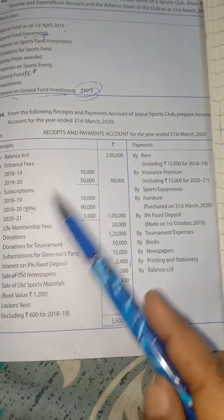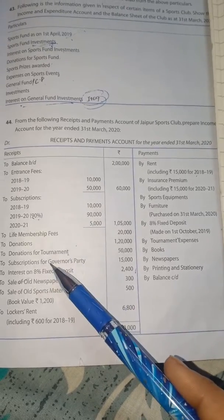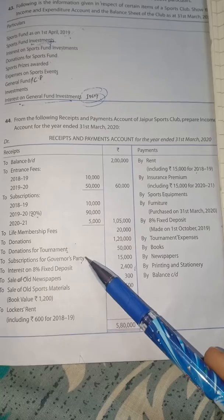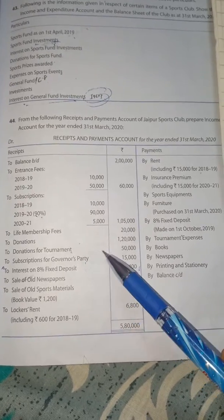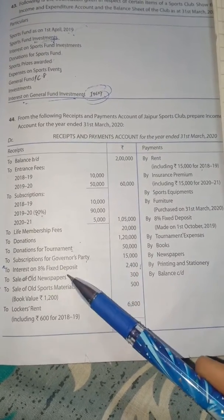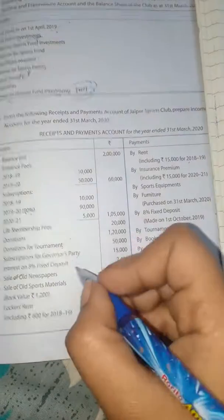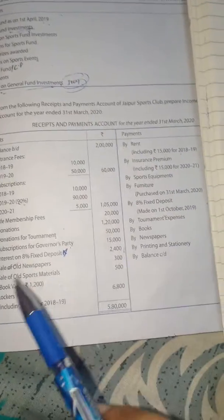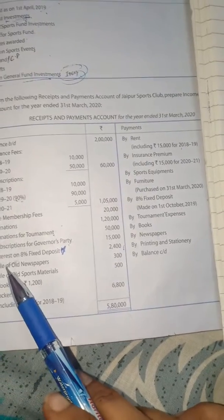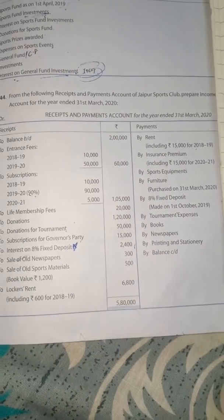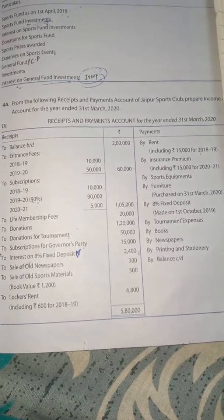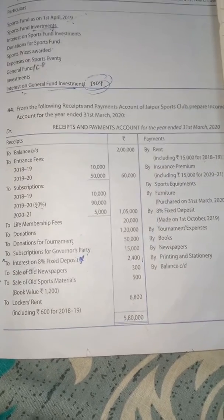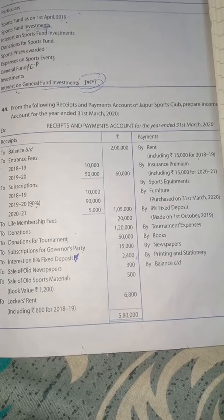I will explain subscription at the end. Sale of old newspaper — we are selling newspaper, so it is our income, 300 rupees.